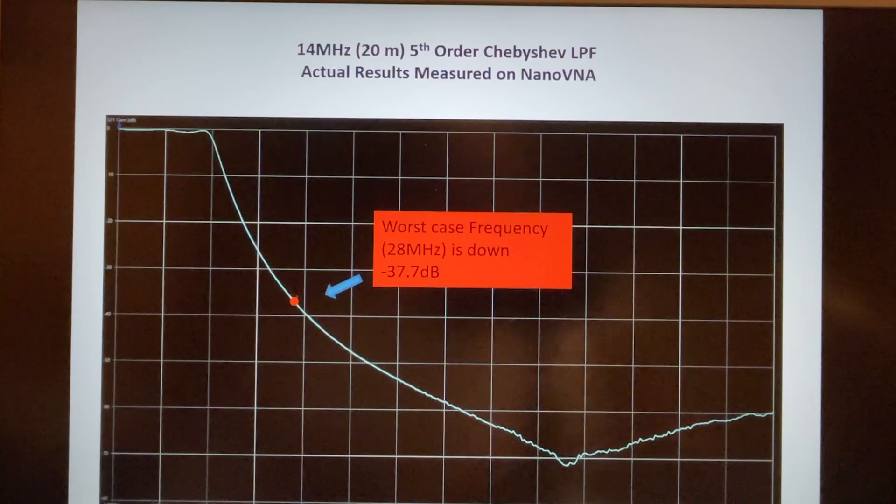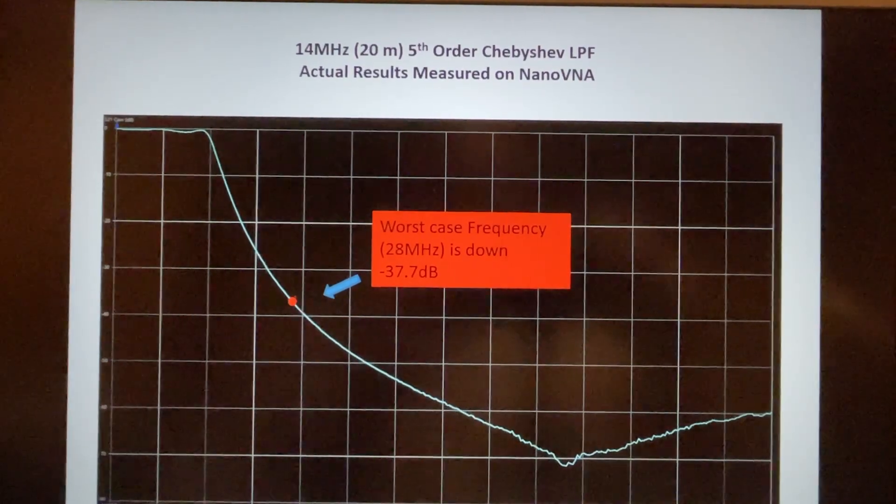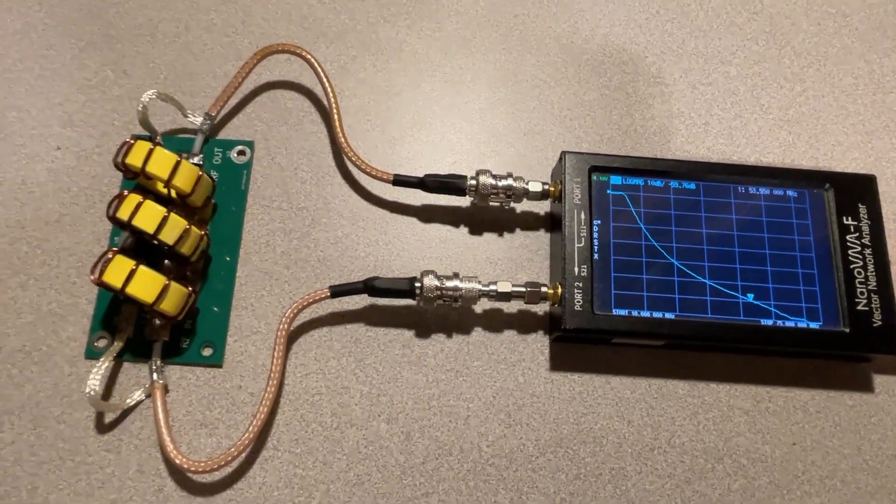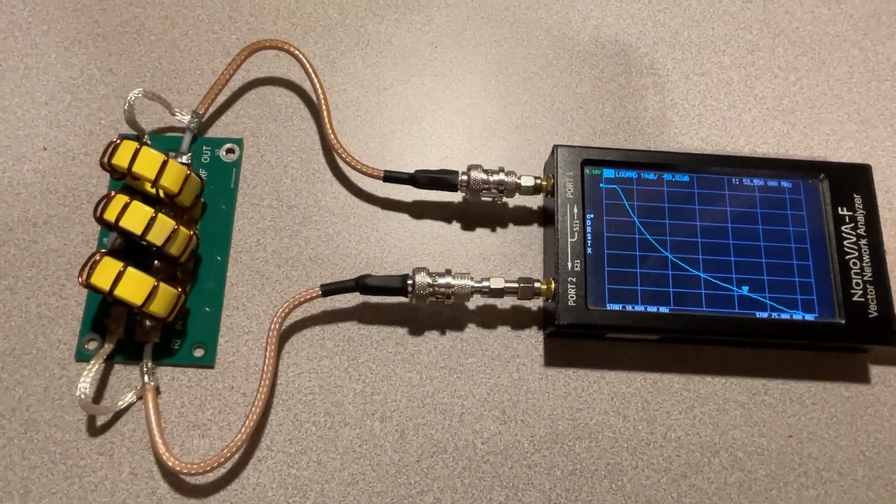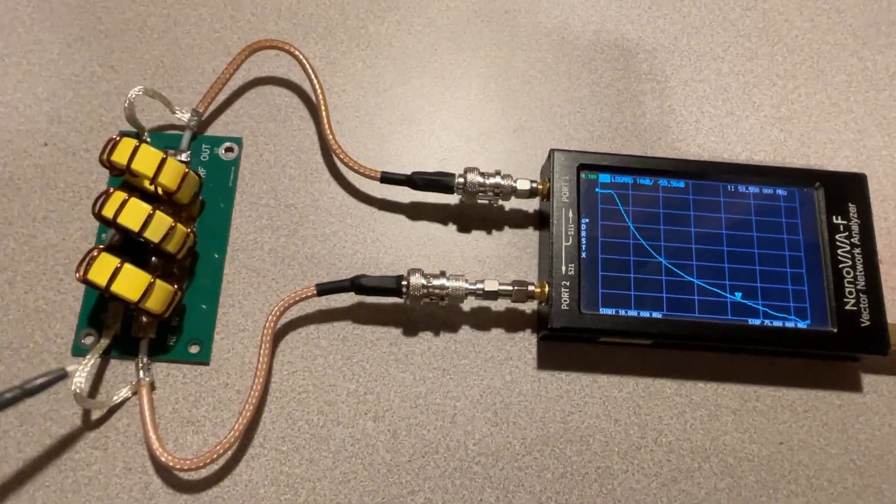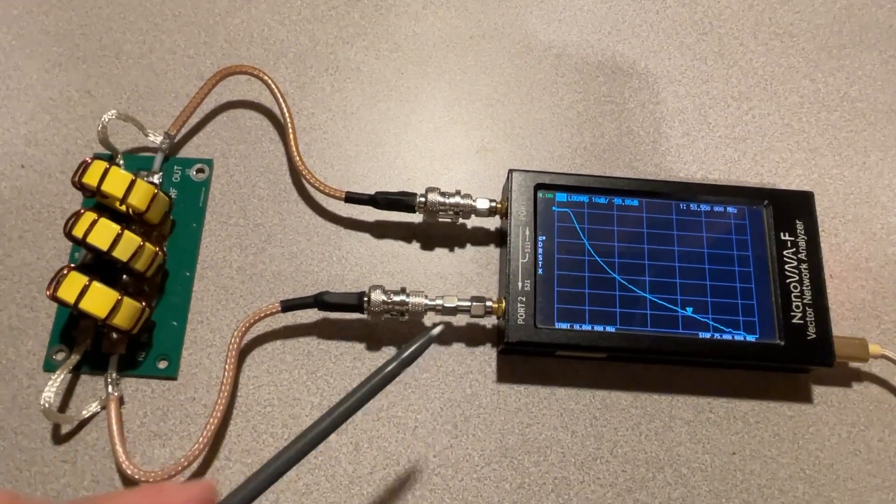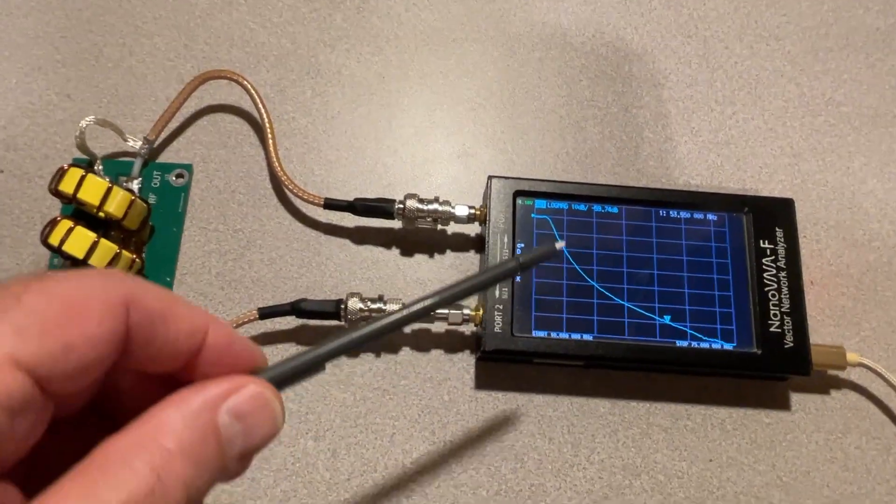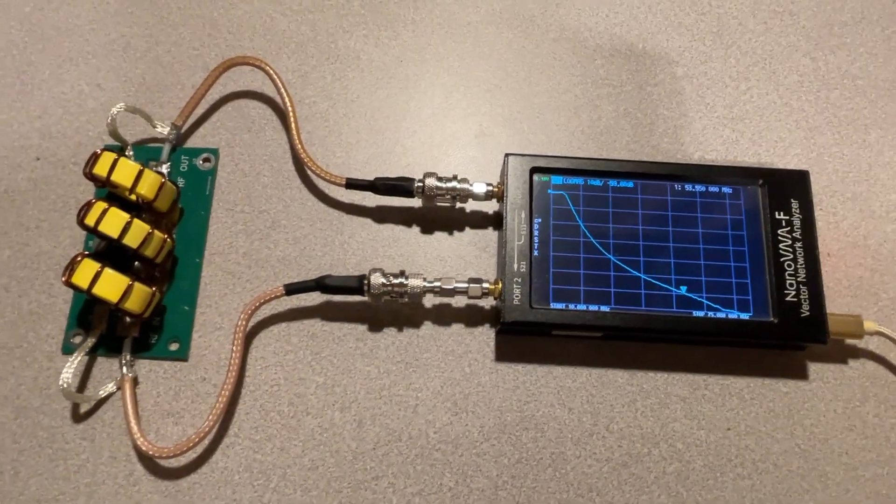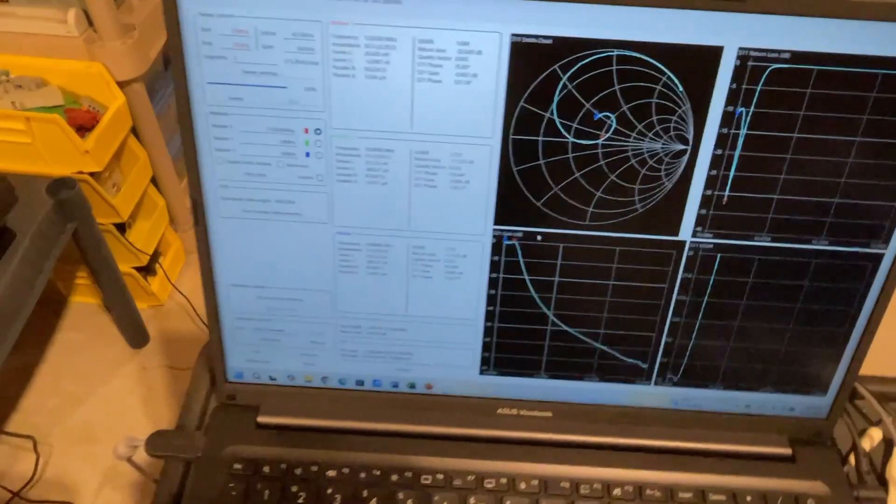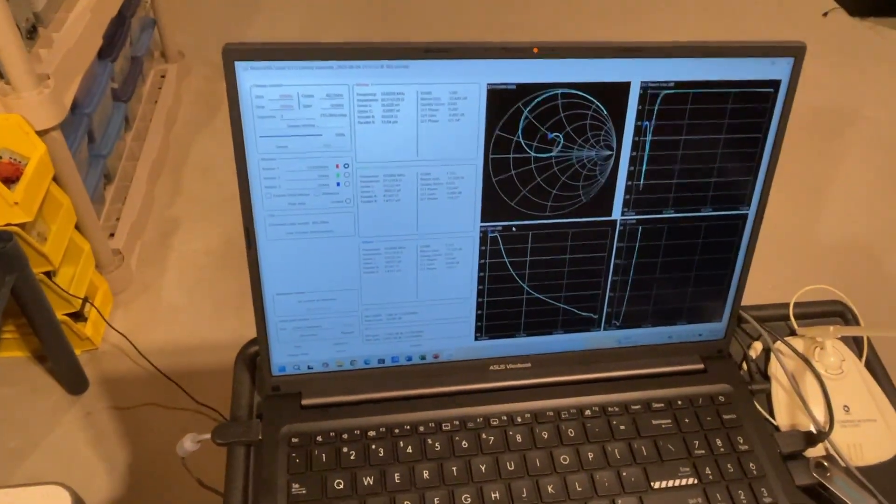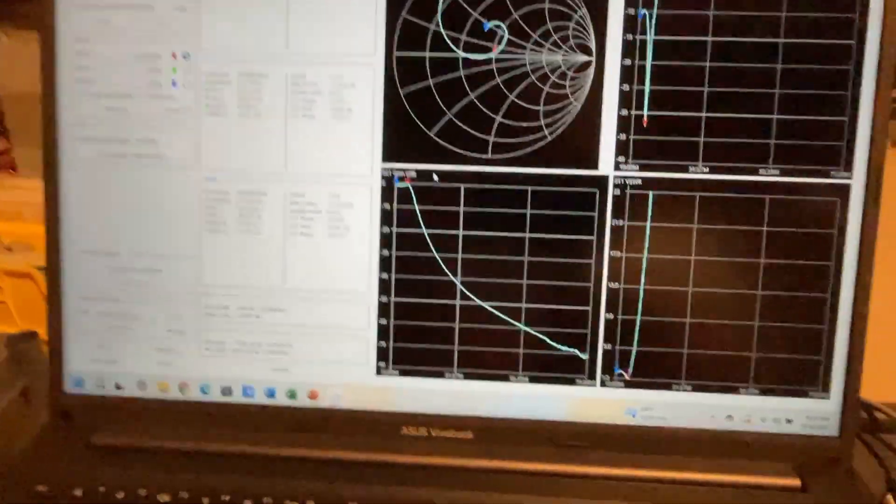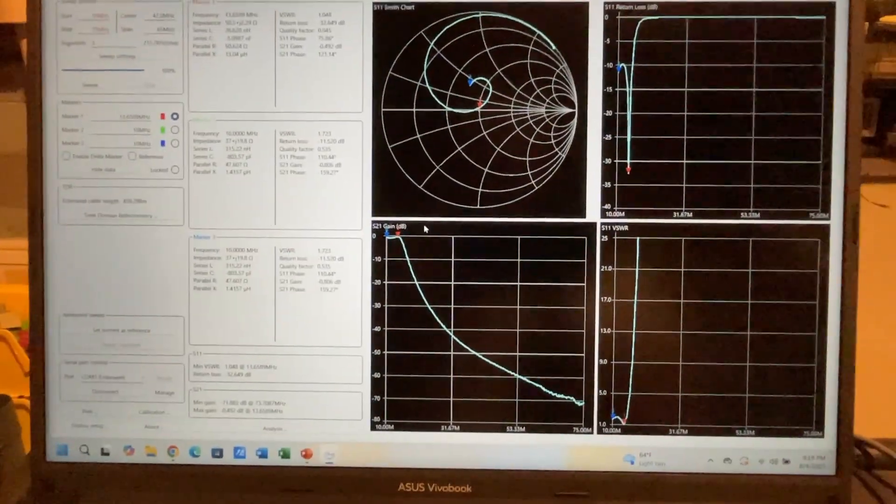We're going to take a look at the actual response of the filter on the NanoVNA. I'm going to pause this for a moment as I set that up. This is the setup of the filter on the NanoVNA. We have the input of the filter connected to port 1, we have the output of the filter connected to port 2, and we're looking at S21 which is the gain shown here. Now it might be easier to look at this on my notebook computer since I am using the NanoVNA saver software. Let's go ahead and do that - give us a much better view of the results and the response of the filter.